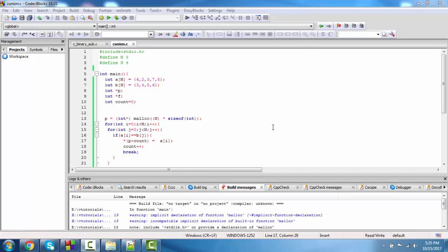Hello friends, in this video we will find the intersection of two sets. Intersection removes the common elements in different sets, and the final set contains the common elements of these different sets.